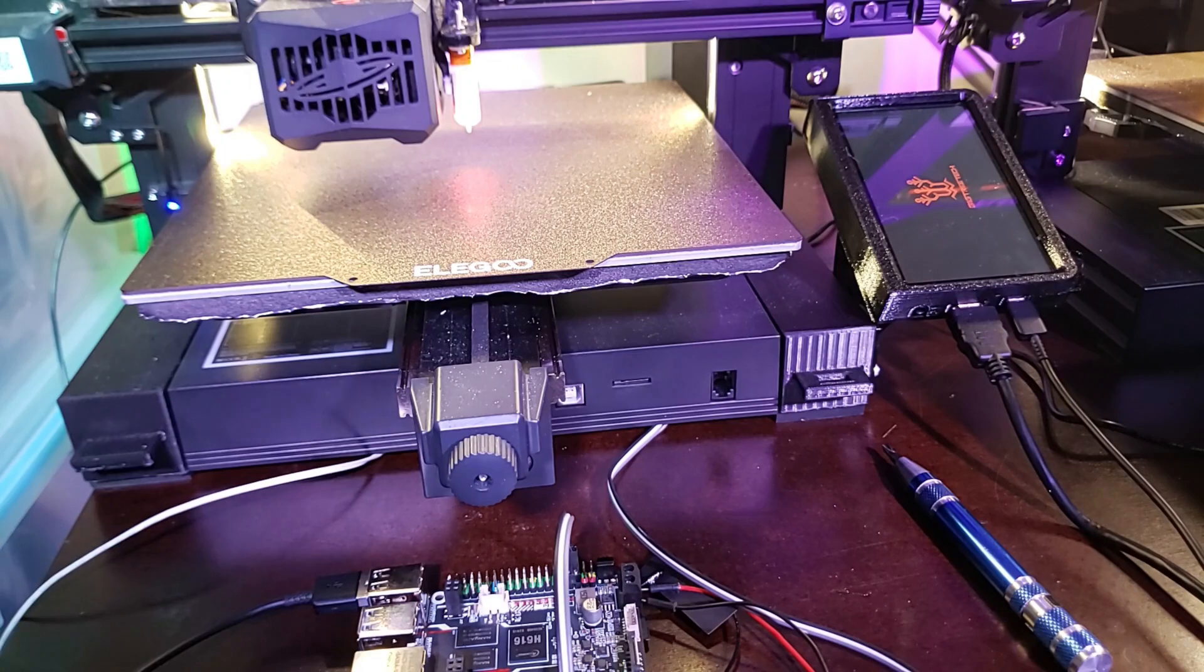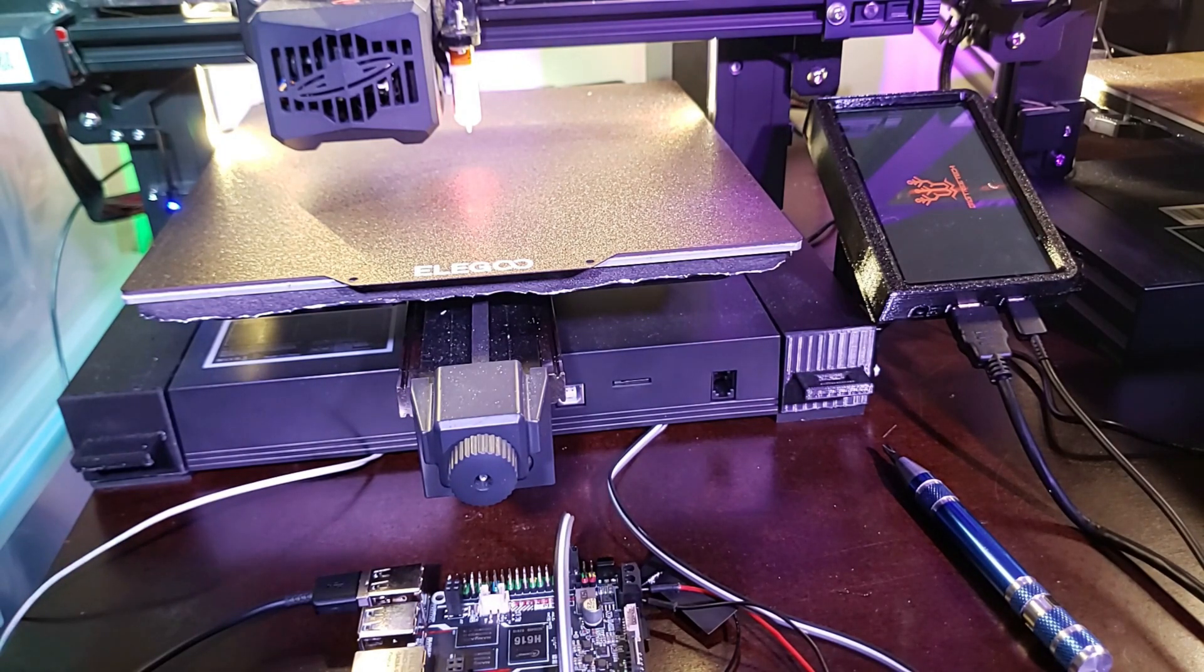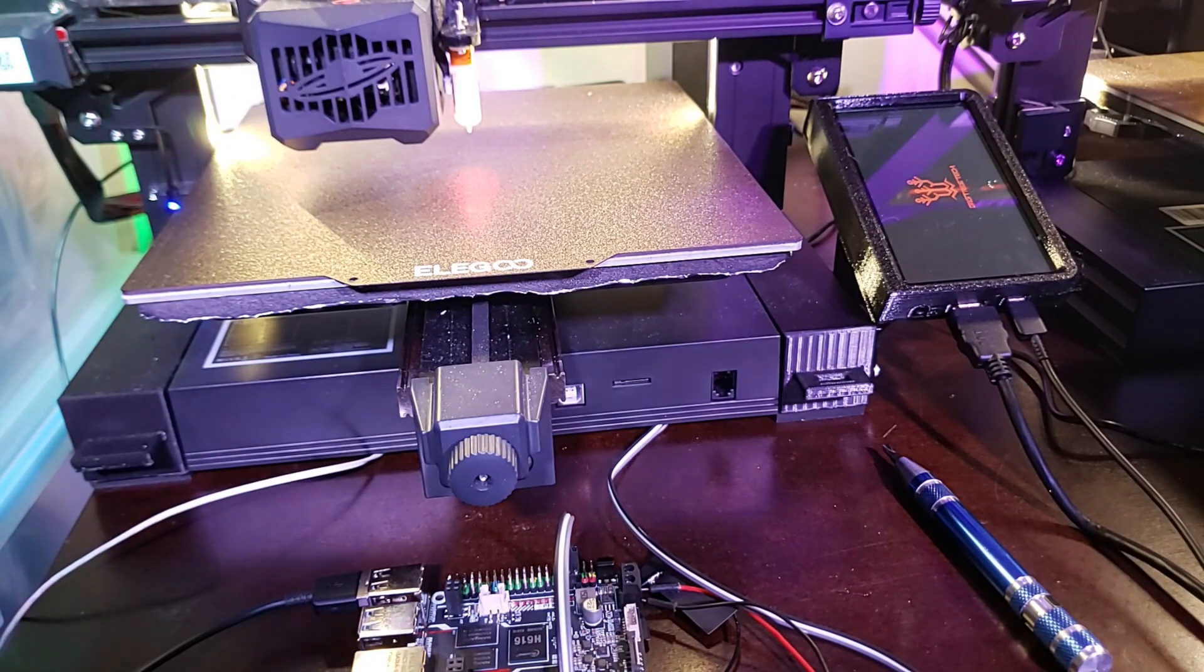Okay, so I've got signs of life already on the screen. The BigTreeTech logo always comes in in a landscape view, but I do have the board set up for portrait mode.